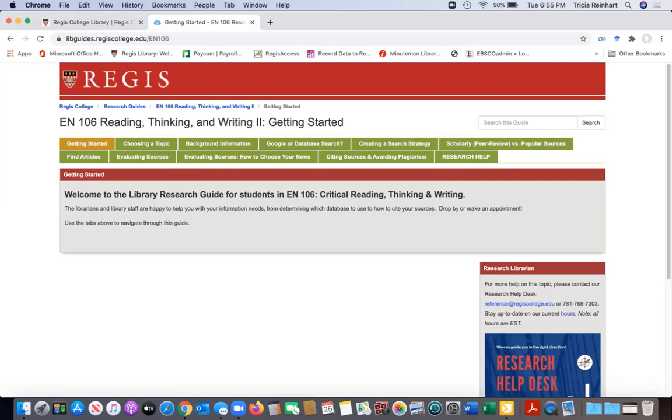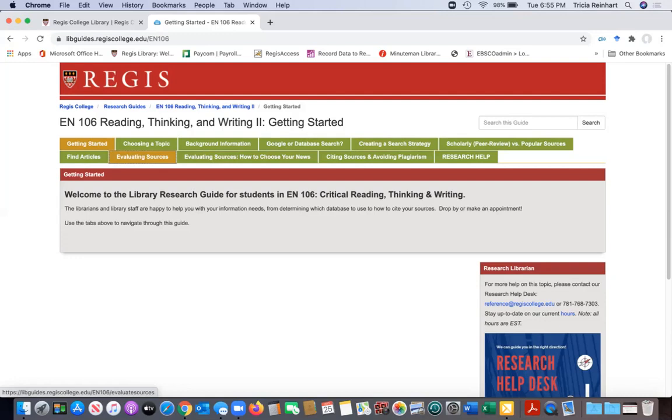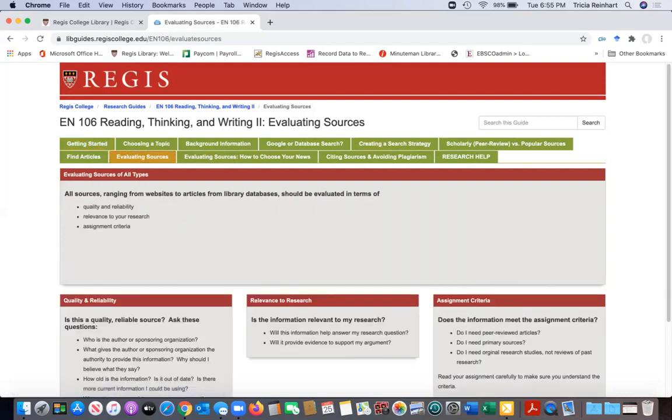We only have 50 or 75, sometimes less than that, minutes to cover all of this. So there might be stuff that you still have questions on or stuff that you don't remember. We throw a lot of information at you when we come in, and we don't expect you to remember everything. So we have these guides for you to refer back to if you need help with something more specific, like creating a search strategy, or how do I evaluate my sources, that sort of thing.